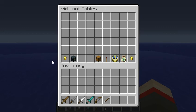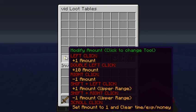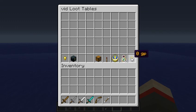What we want is the Modify Amount tool. This will modify the amount of a loot item, or in this case, the amount of experience or money. So if you left click, it modifies the amount. If you right click, it subtracts it. If you hold shift, it controls the upper range. Left clicking goes up by one each time.